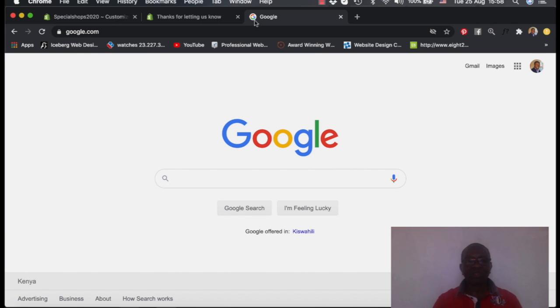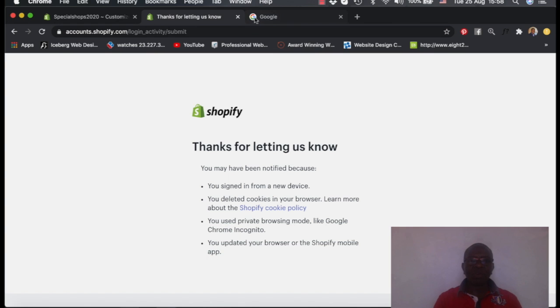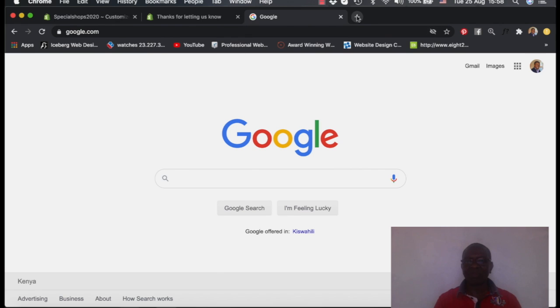So when you open many tabs, for example, open many tabs, that's how it's able to differentiate a site from another site.